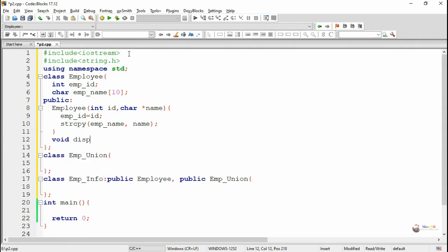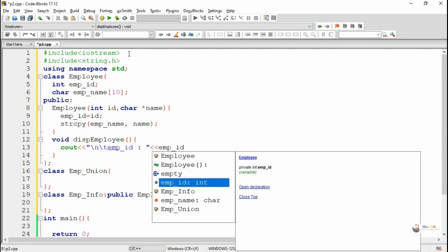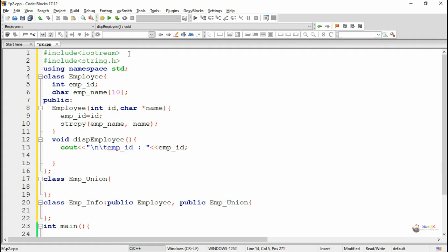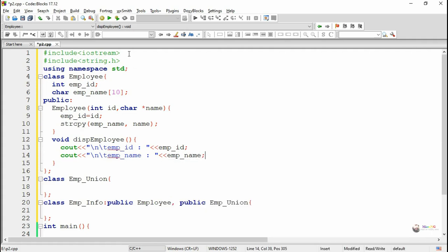Next in the employee class we write a display method named disEmploy, which is used to display the details of the employee class. There are two details: empId and empName, both displayed using a cout statement inside disEmploy. So the employee class has two data members, one parameterized constructor, and the public method disEmploy.